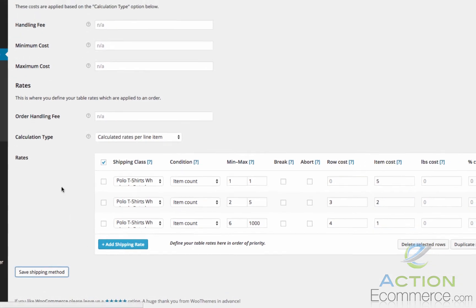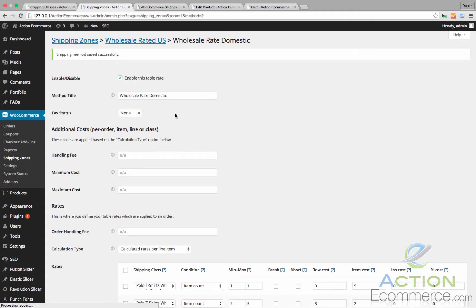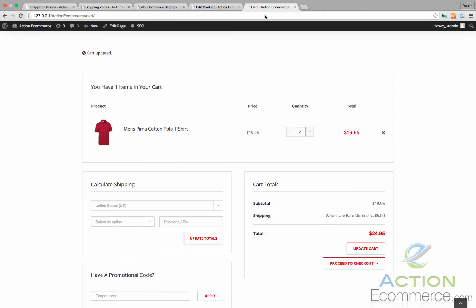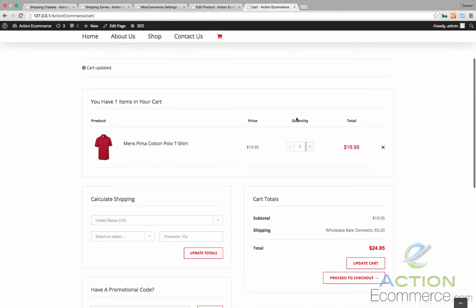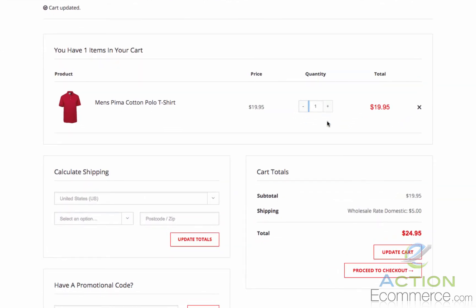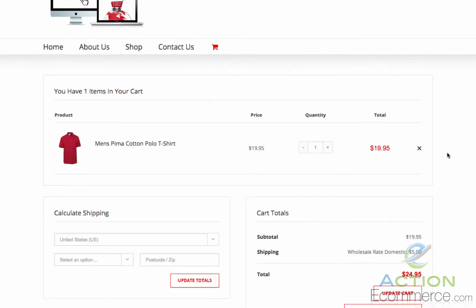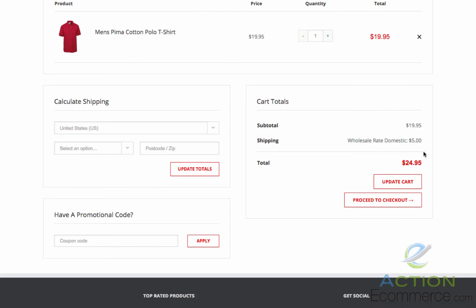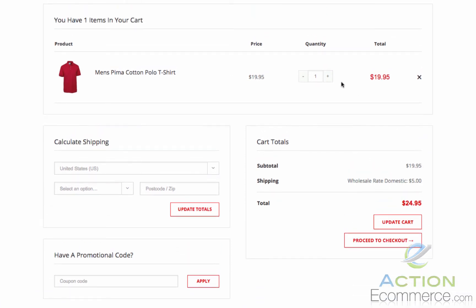Let's save this shipping method. We will go back to our cart and if we change the quantity to 1 and click update our cart, we should see $5 as seen here.